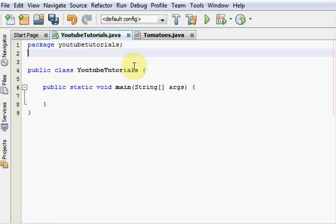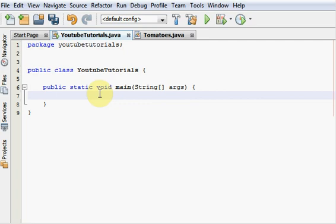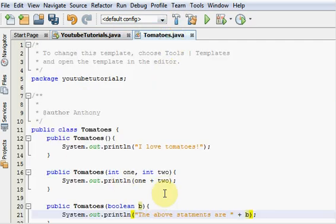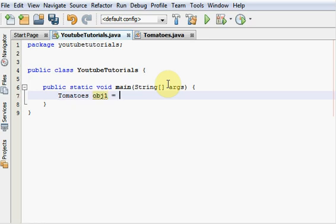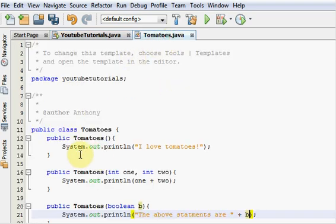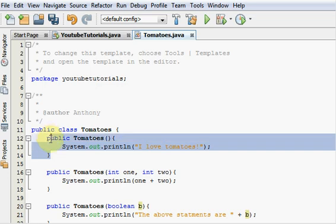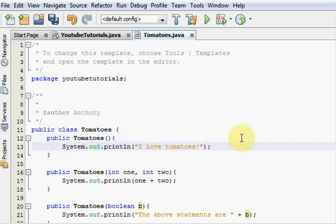So let's go into our YouTube tutorials class. And we're going to make three objects just so they call our individual constructors. So let's make our first object tomatoes. And object one is equal to new tomatoes. So when we leave empty parameters, it will go automatically to this constructor. And it'll print out, I love tomatoes.